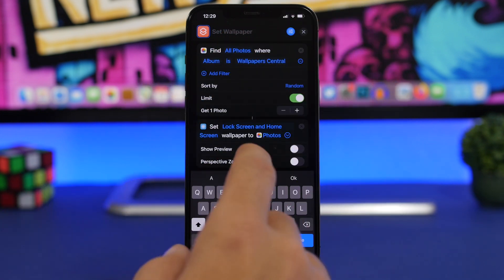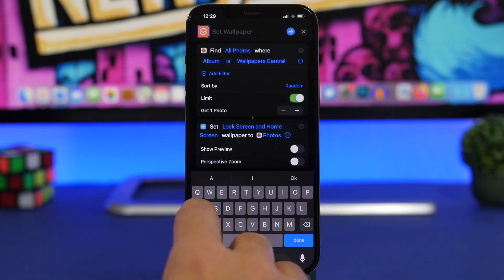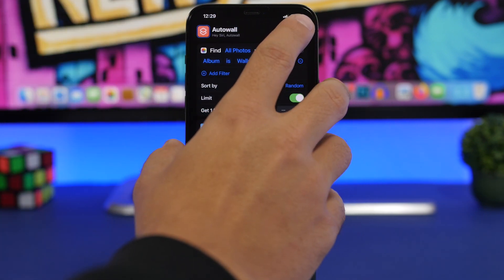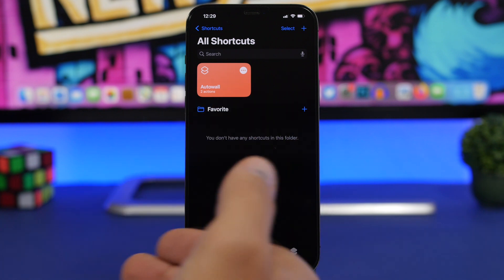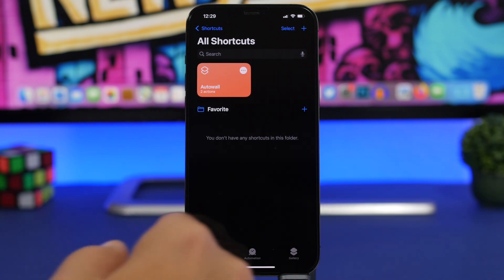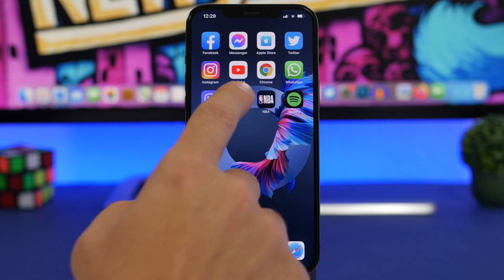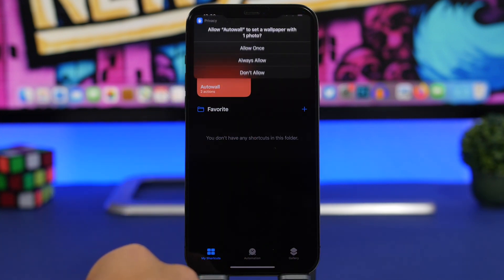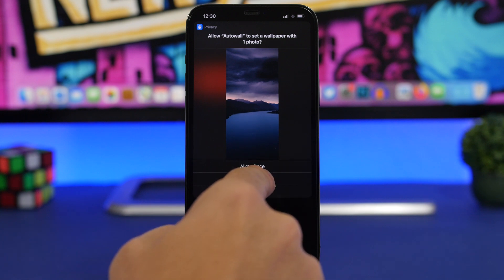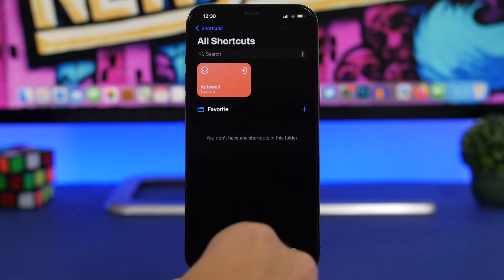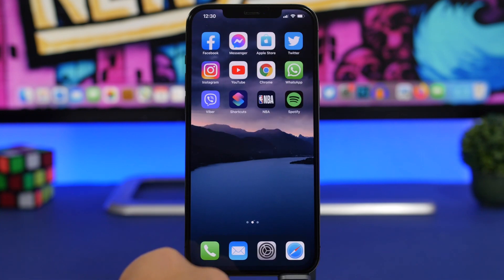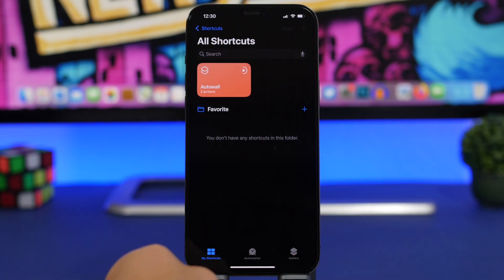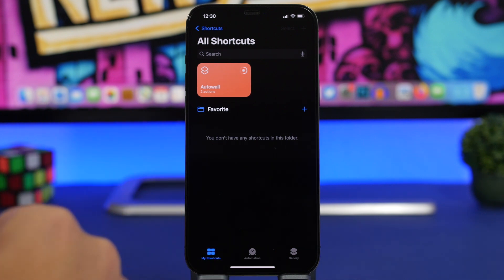Once you're done, go ahead and name this shortcut. Let's name it 'Auto Wallpaper.' Click Done and now we're good to go. We've created a shortcut that changes the wallpaper automatically. You can tap it and allow the permission — allow just once — and you'll see the wallpaper has been changed automatically. It will change anytime you run this shortcut.